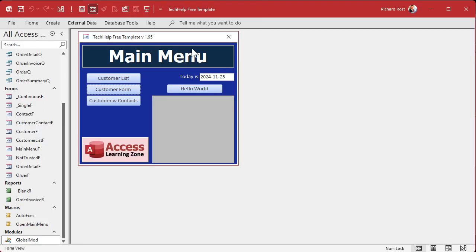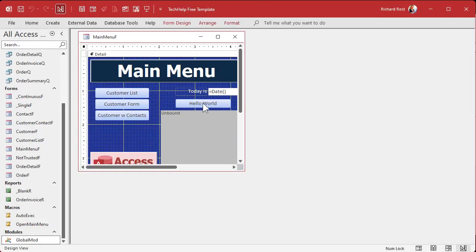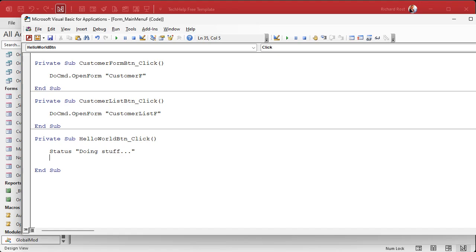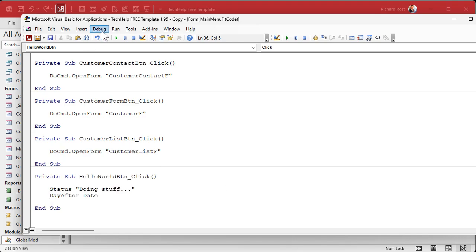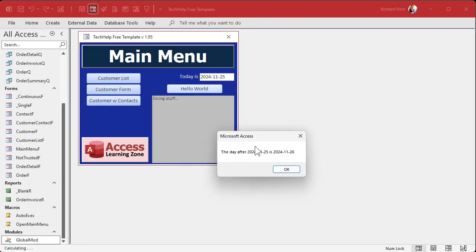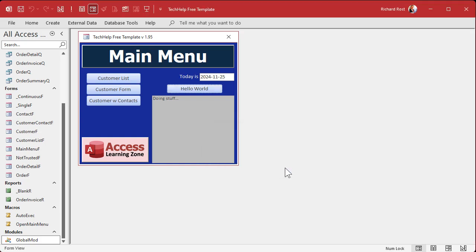The subroutine is going to message box the day after D, which is D plus one. Then I'll come back out here and go into a button — right click, build event — and call DayAfter with today's date. Save it, debug compile. Run it, and there we go: the day after 2024-11-25 is 11-26. Very simple stuff so far. If I send it an actual date, like 2025-01-01, it still works.